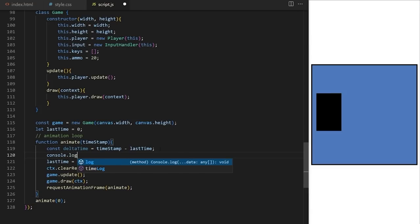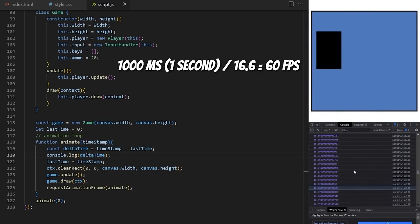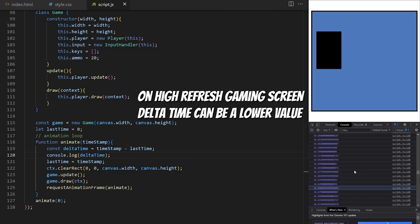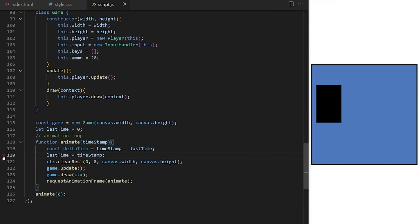I console.log delta time to check — it's around 16.6 milliseconds, meaning 1000 / 16.6 ≈ 60 frames per second. On an older computer delta time might be higher; on a high-refresh gaming screen it could be lower. Remember to remove console.log calls when you don't need them, especially ones that run 60 times per second, as they could affect game performance.